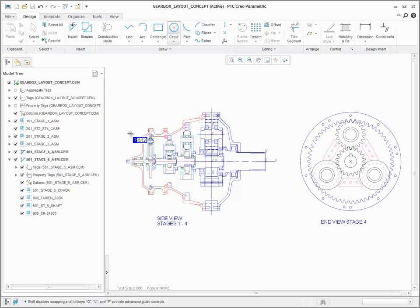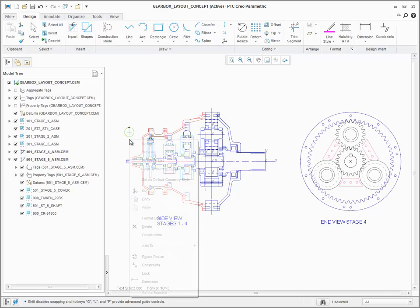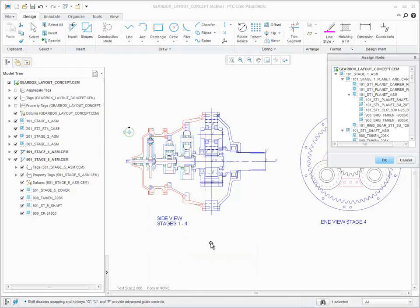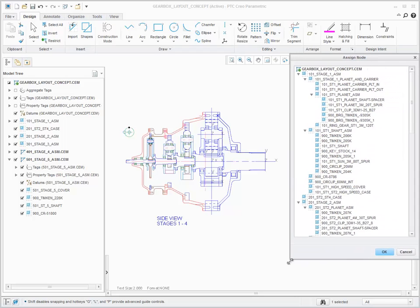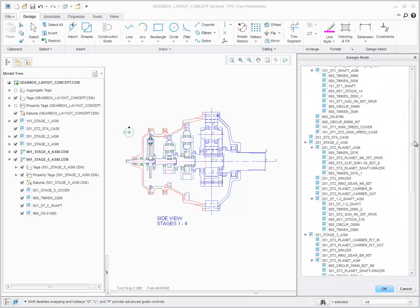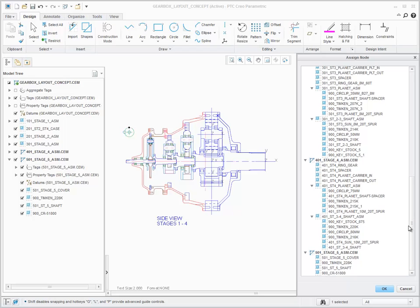When you want to add some item to a node or sublayout, the Assign Node dialog now presents the exact same structure as in the model tree, making it easier to find the node or sublayout that you want.